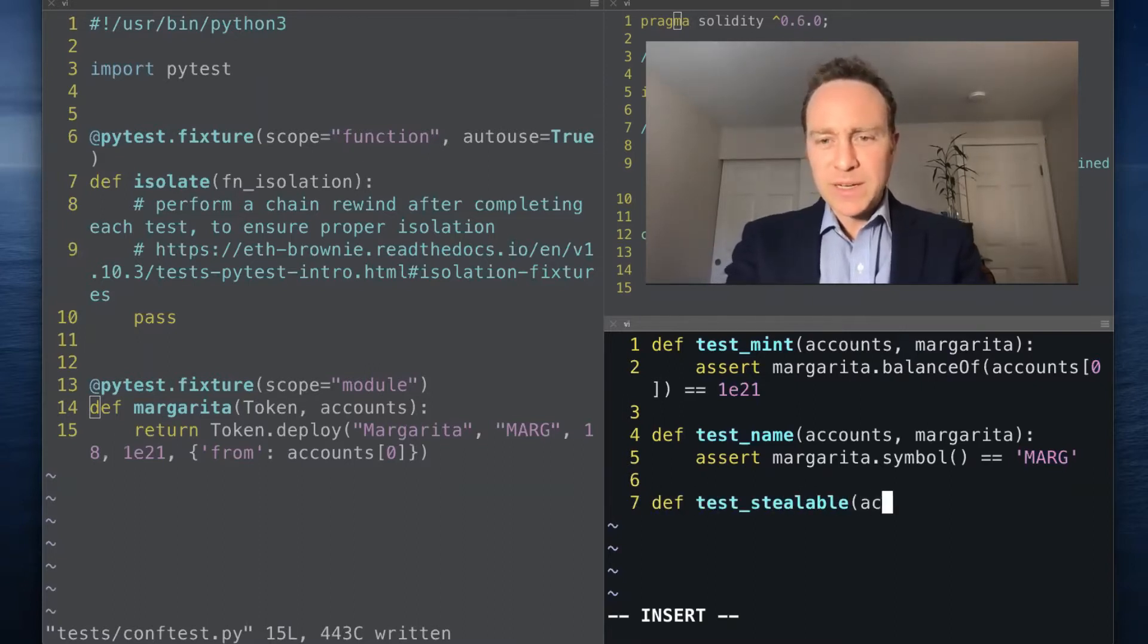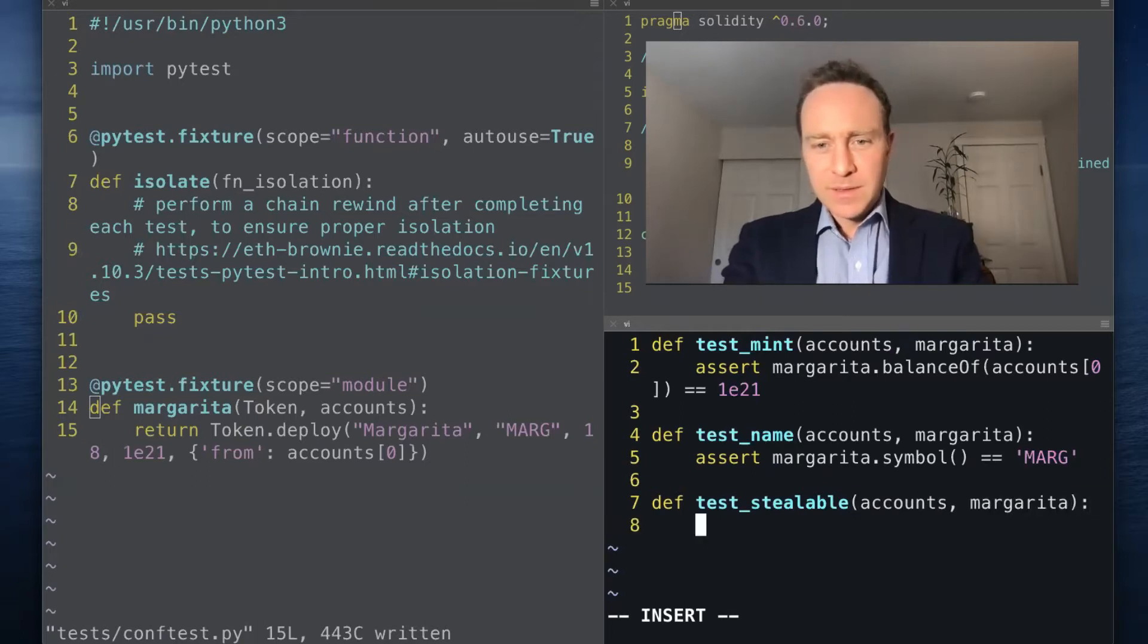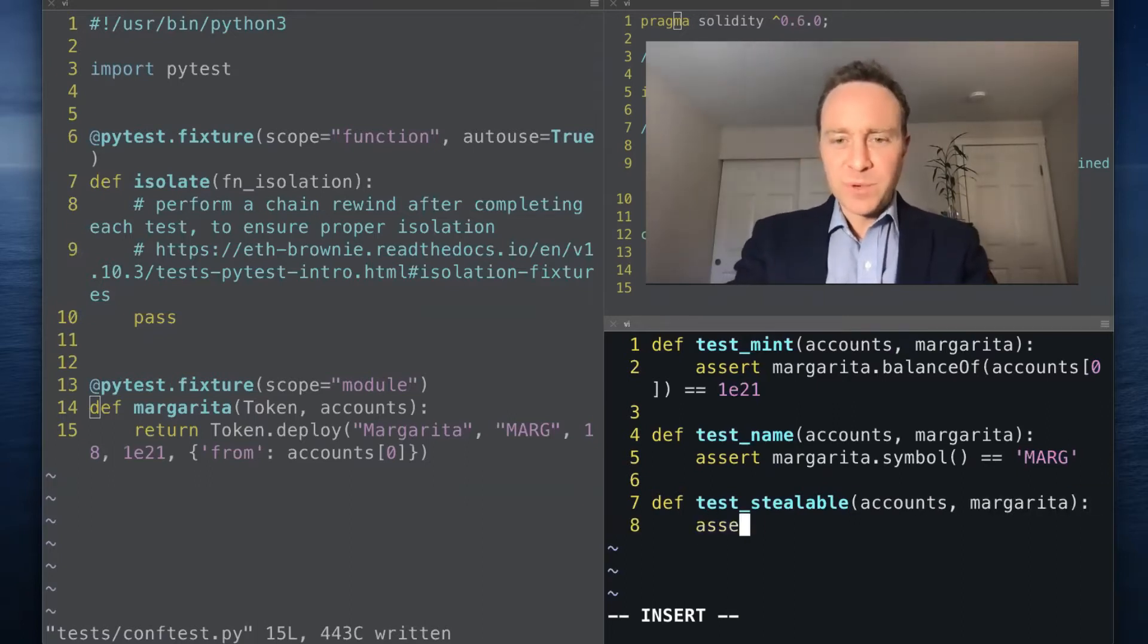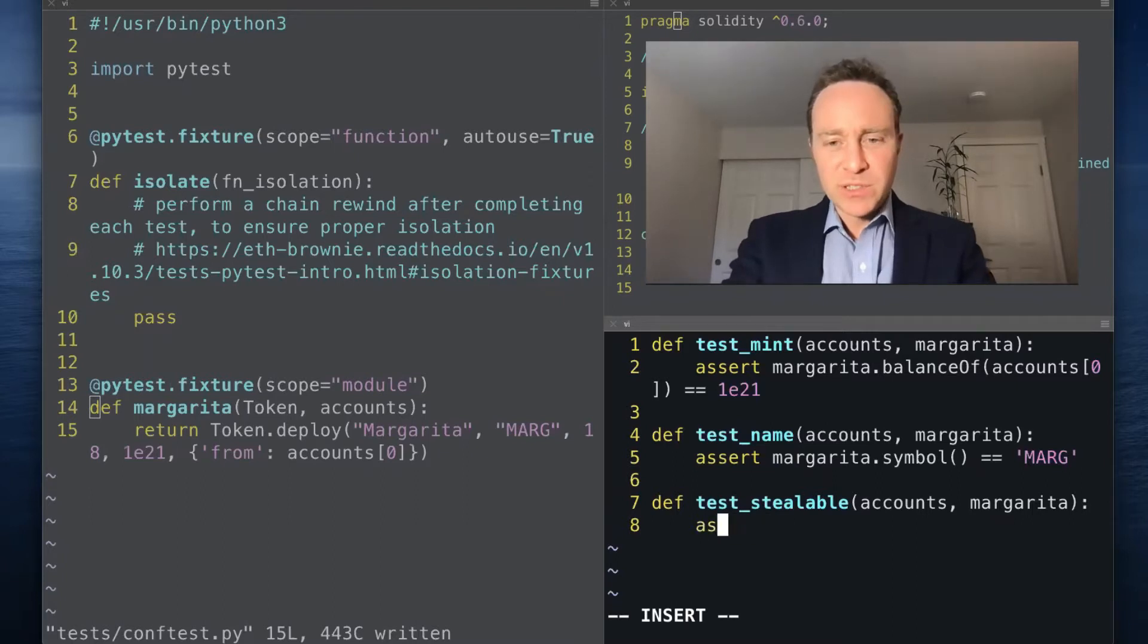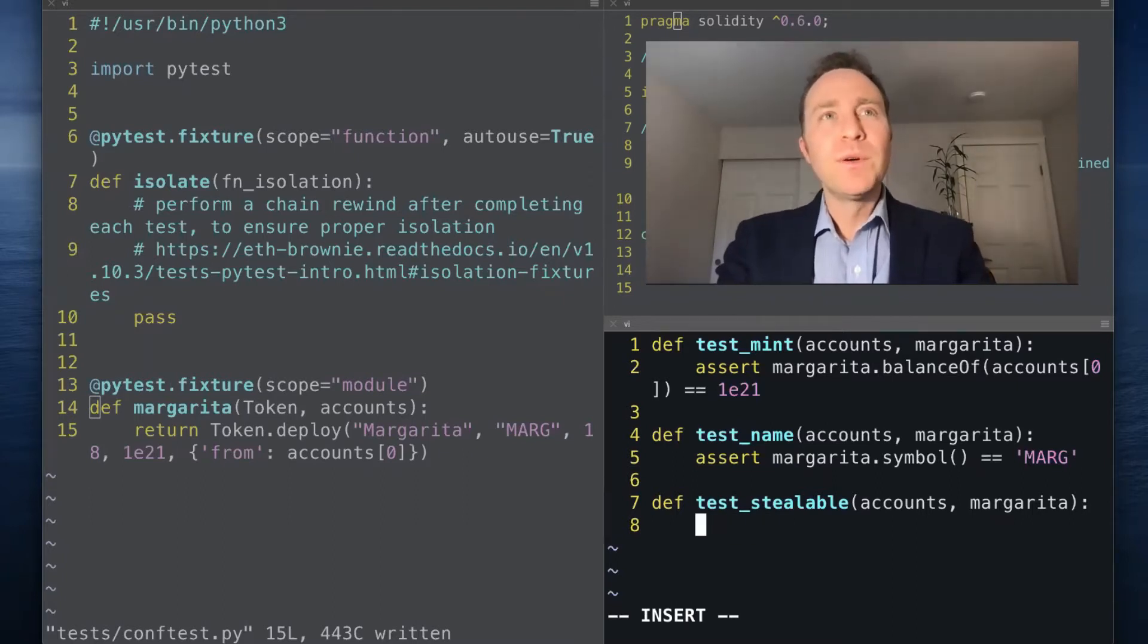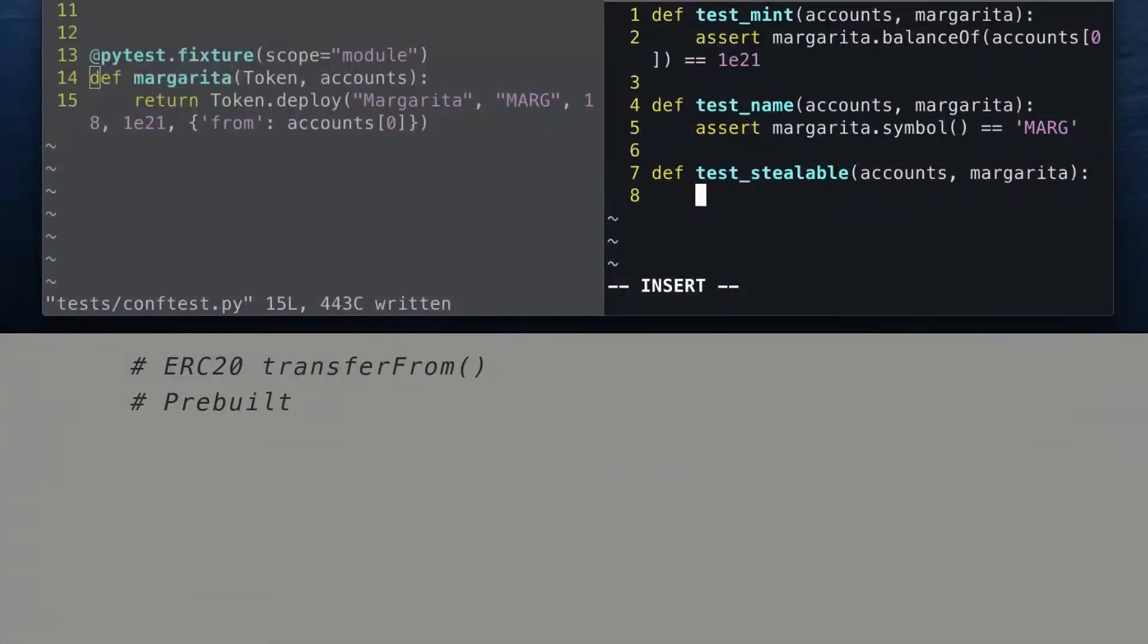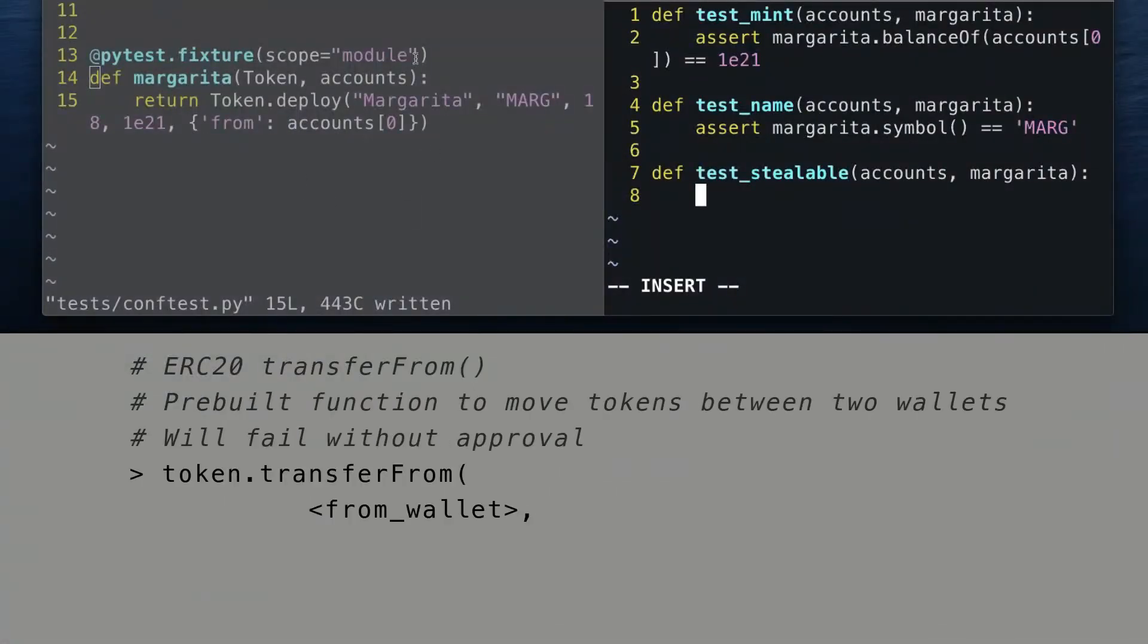We're going to write a test which we know is going to fail. This is just for the purpose of demonstration. It's not usually useful to write tests that are going to fail.